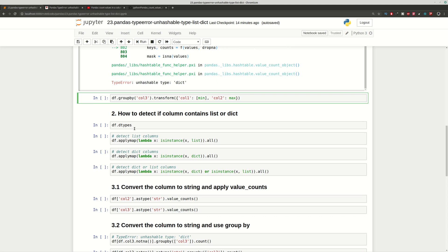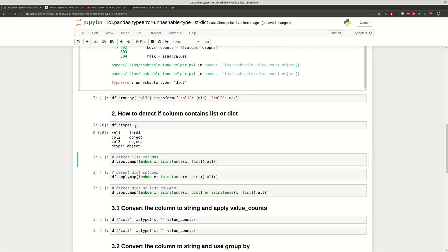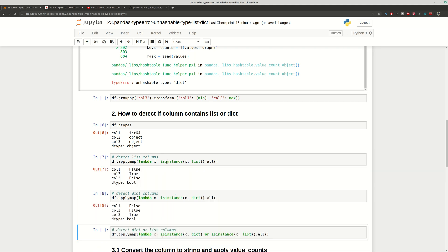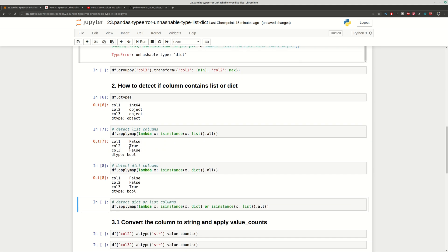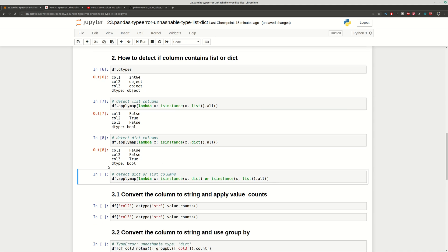This is going to be the same for some other operations like transform and so on. To identify the problem, you need to find out what values you have inside your columns. If you use dtypes you'll get object, which is not the best way to identify whether you have list or dictionary. That's why we can use applymap and lambda to check all the cells in a given column.